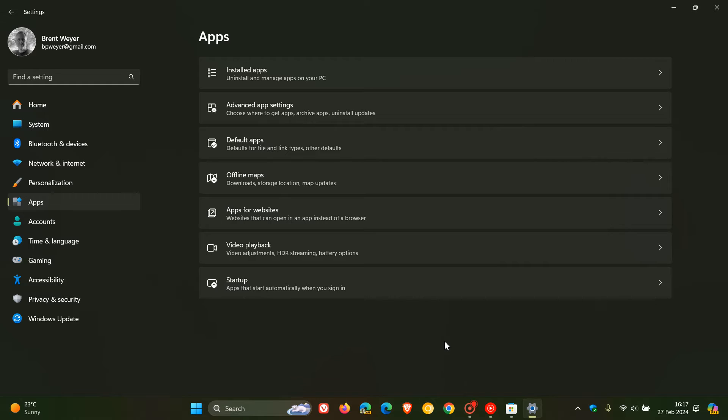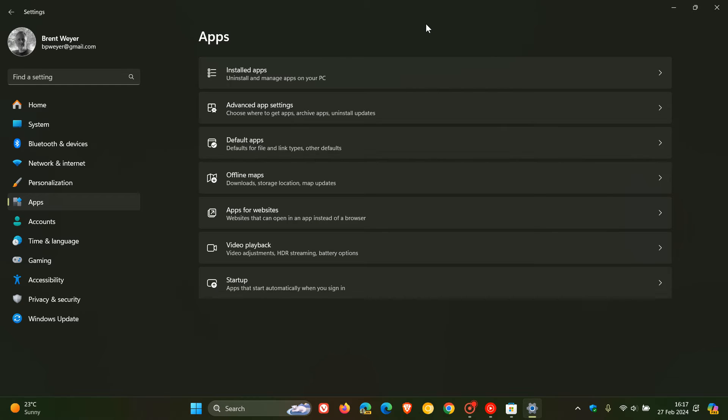If you're running Windows 10, the setting will be found here at the top of the page on the Apps and Features page in the Windows 10 settings.